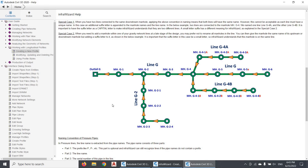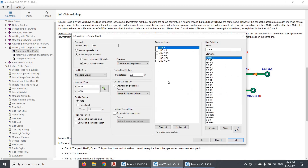The separator character between the letters and numbers in the manhole name can be either a dot, a dash, or a slash character. InfraWizard will analyze the name of each manhole in the network to define the name of the main line it belongs to, then group the manholes and the related pipes connecting them into unique profile routes which are finally listed in the dialog.